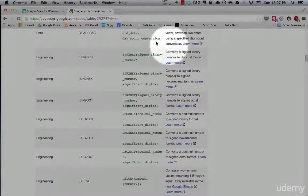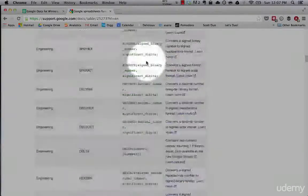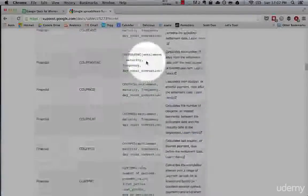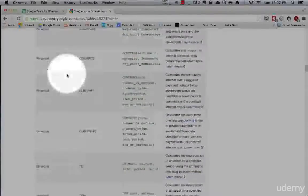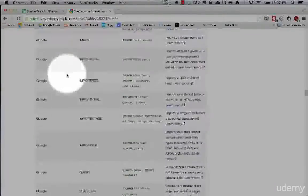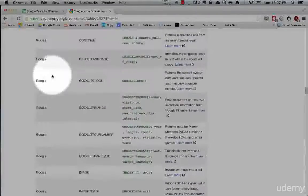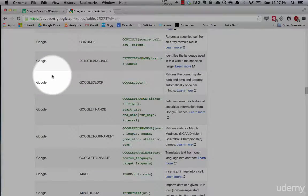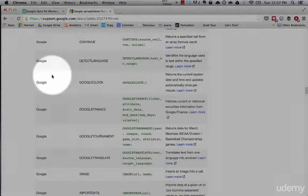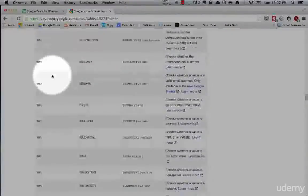Here are a bunch of engineering things — for example, it converts a signed binary number to decimal format. So there are engineering formulas, financial formulas, a lot of financial formulas, and Google-specific formulas which we'll get to. These are some of the advanced things you can only do with Google Spreadsheets that Excel doesn't even support — very cool stuff.